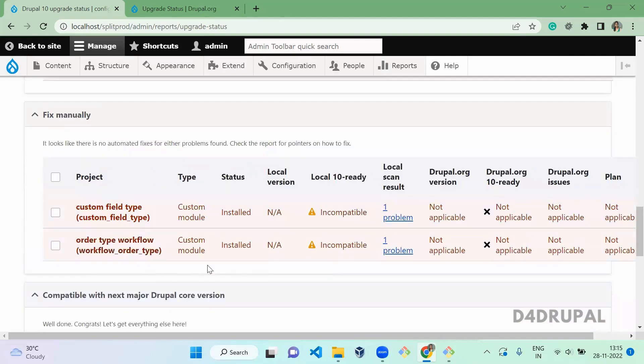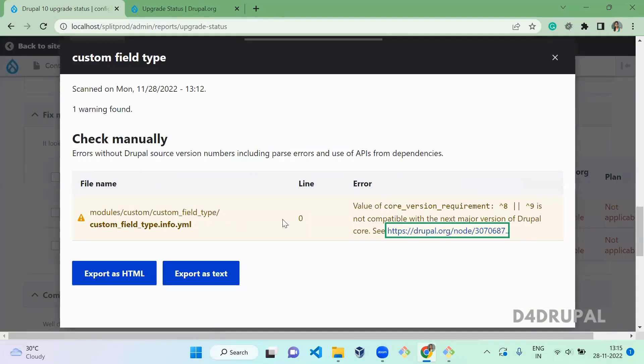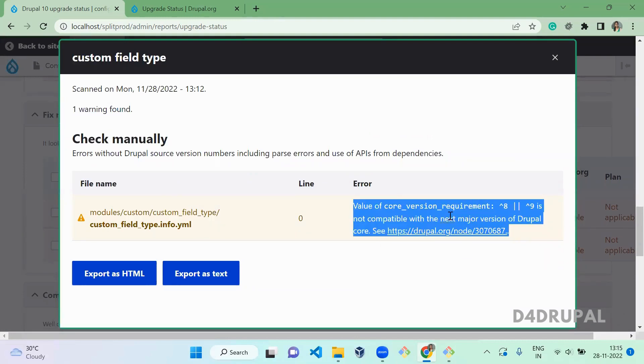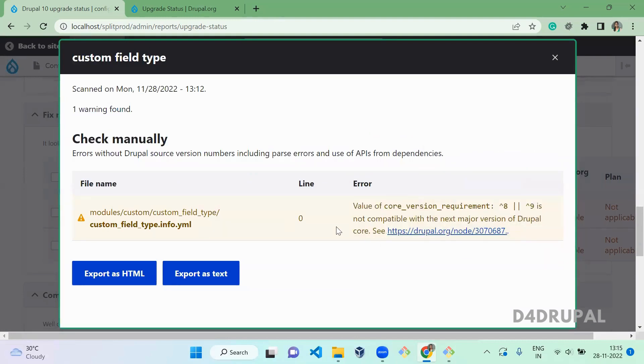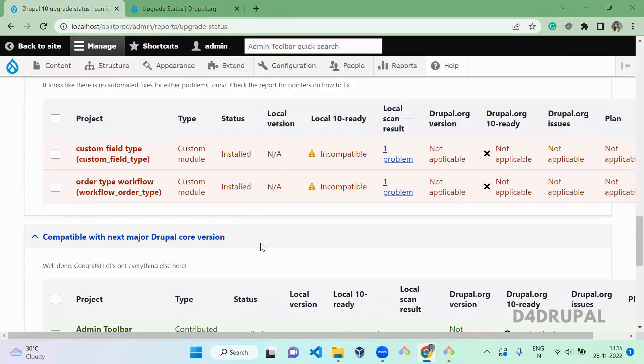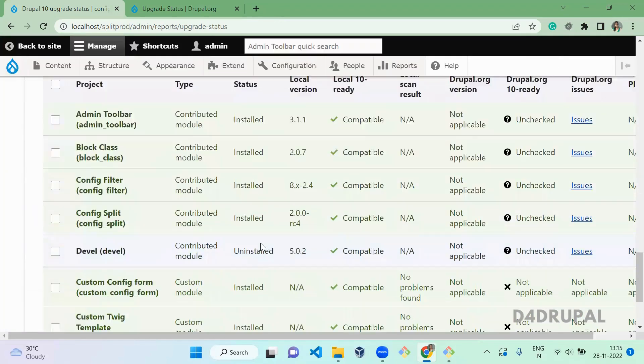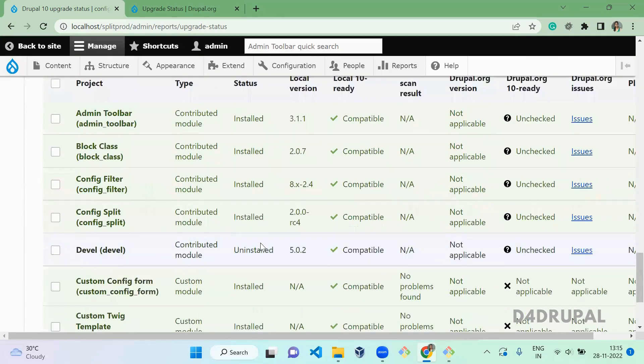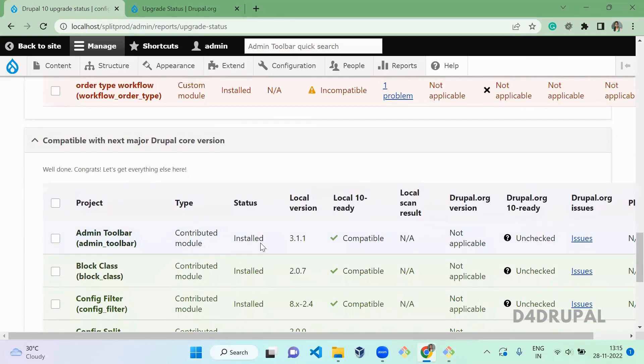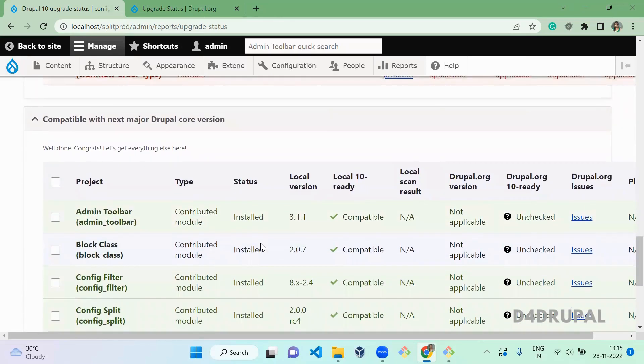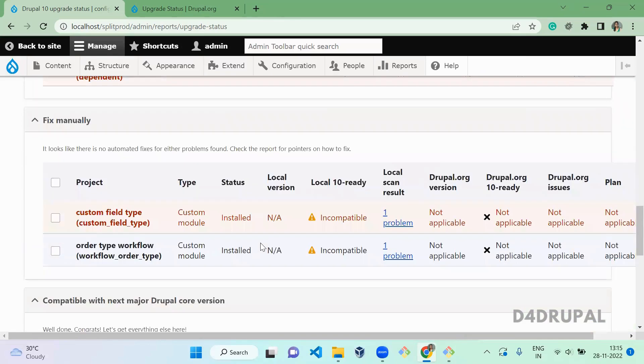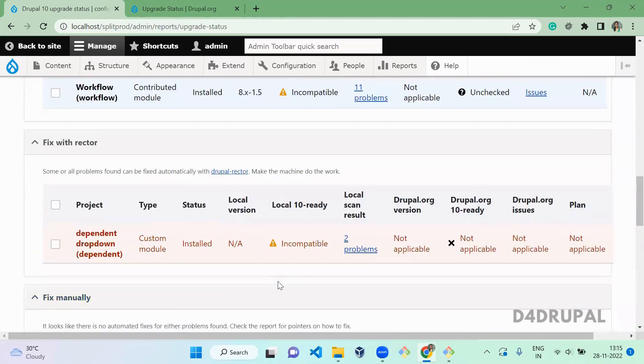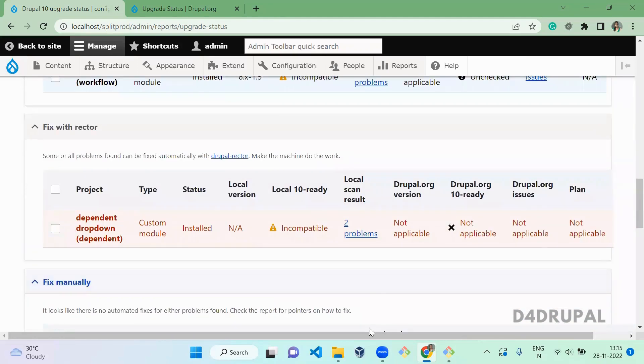And this is also a custom module. So here also you have a value this not compatible with the major version of Drupal, so you have to remove that too. And all these are the Country modules which are compatible, so you don't have any issue in these Country modules. Okay, so let's open one custom module and fix one and let's scan again to see how it is going to show.